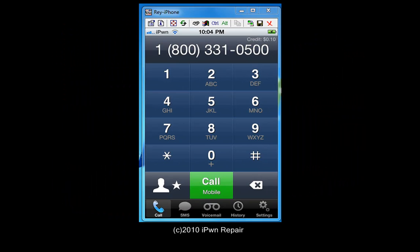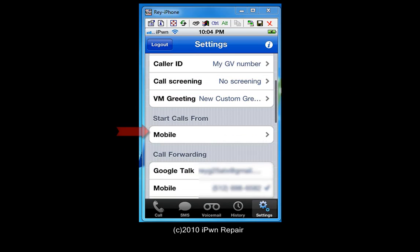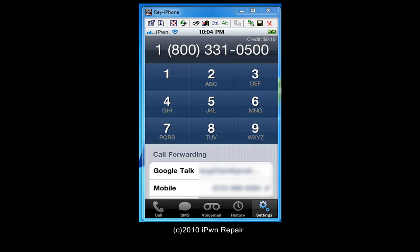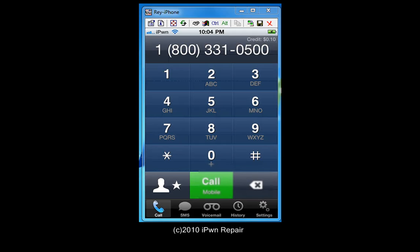So now we'll place a call to test it out. I did first have to go into settings and change the 'start calls from' option from Google Talk to mobile. And go ahead and call.